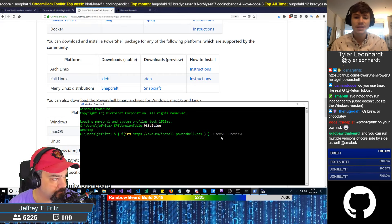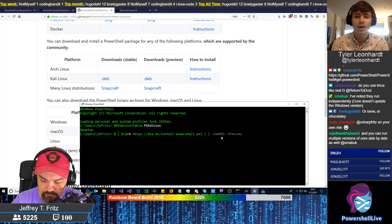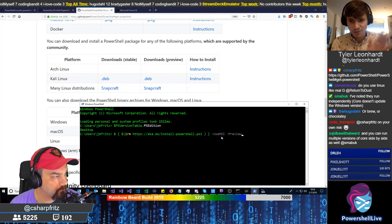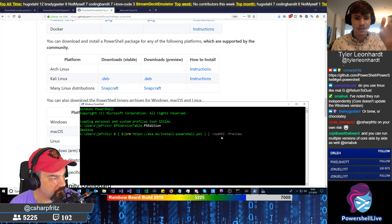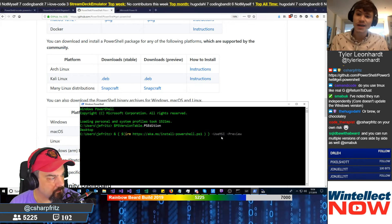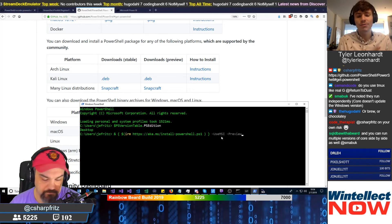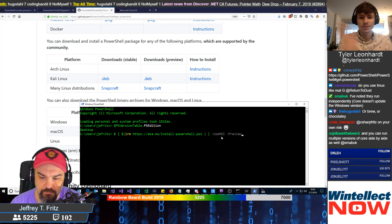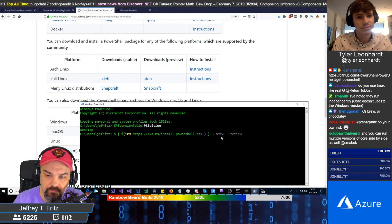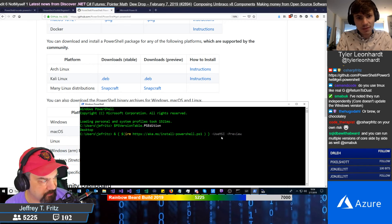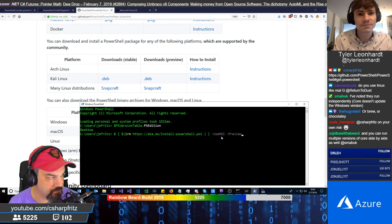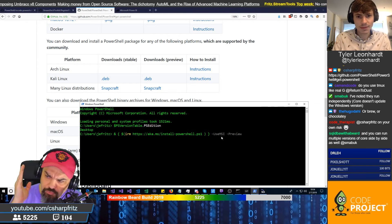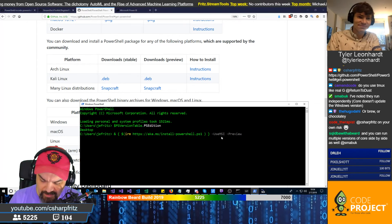There's a parameter there that says dash UseMSI, which means this particular execution would only work on Windows. That said, there is a Linux equivalent — there are two outcomes: one where you already have PowerShell installed on Linux and need to update, there's a one-liner for that; and also a shell script for if you're on Linux or macOS and haven't installed it yet. So I can go ahead and show off both of those.